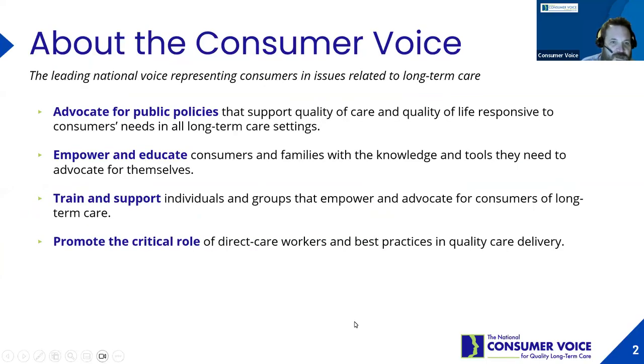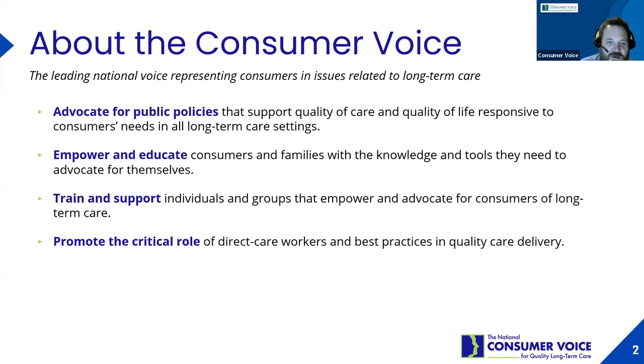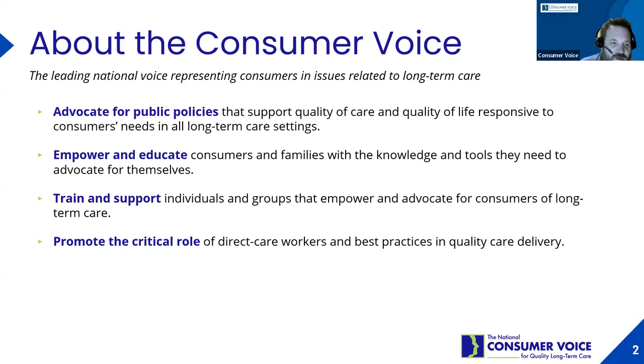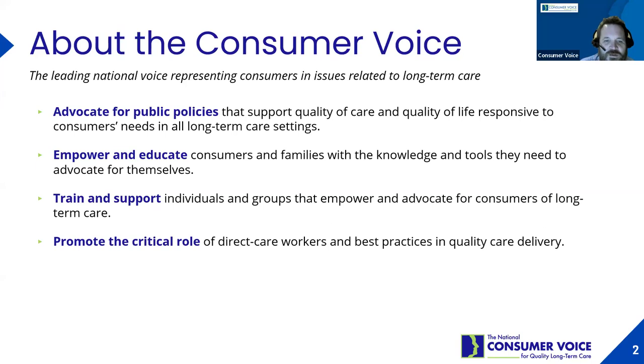Next slide, please. Just some housekeeping stuff. For those of you who don't know, Consumer Voice advocates for public policies that support quality of life and quality of care responsive to consumers' needs in all long-term care settings.